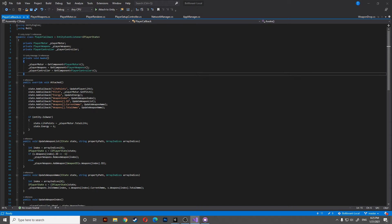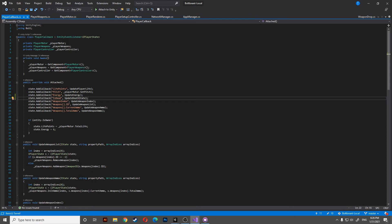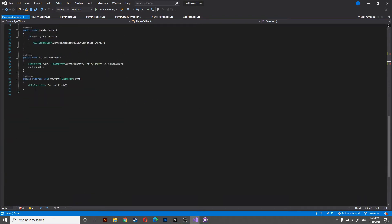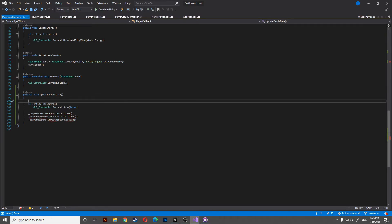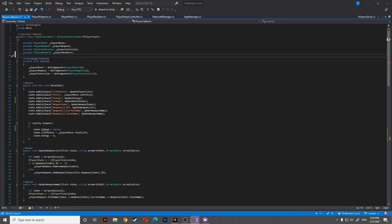The default value of isDead is false. We'll need to set it to true when we spawn the player. Let's head to the player controller and add some new callbacks — if you are the owner we need to set this to true. Let's continue by adding the update for the death state and add the reference of the player render in the player callback.